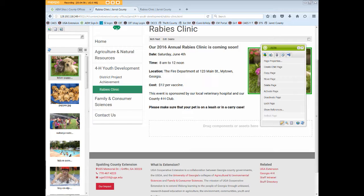Deactivate Page unpublishes or removes the page from your AEM publish environment so it is no longer visible online, but it is still available for you to edit in AEM. This could be useful if you have pages for events or activities that repeat every year, like our annual rabies clinic or fundraisers like Vidalia onion sales or ticket sales to Six Flags. This information is important to share online before the event, but may not need to be available online all year long.